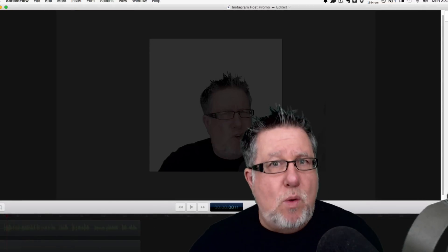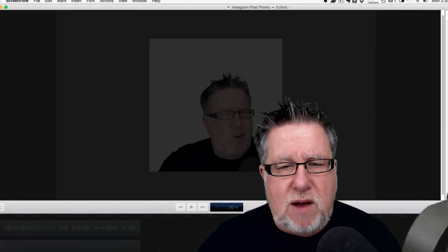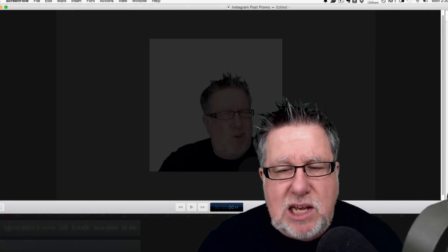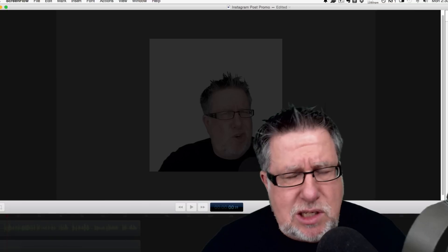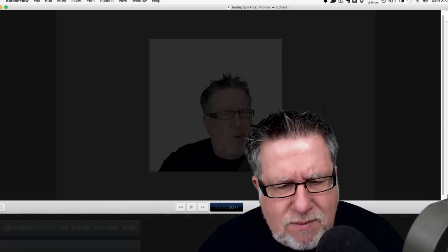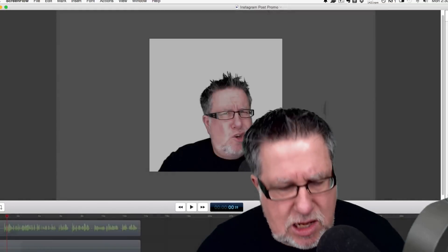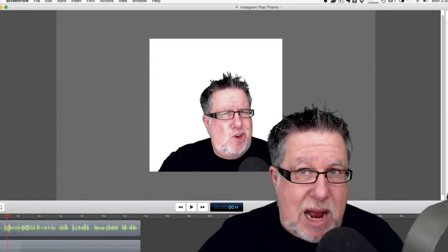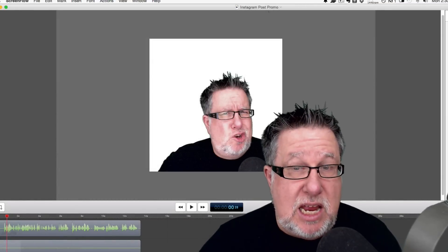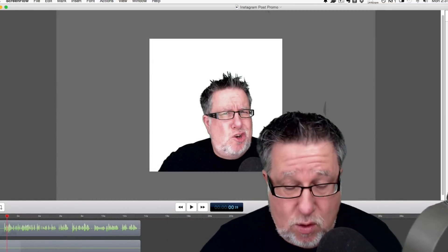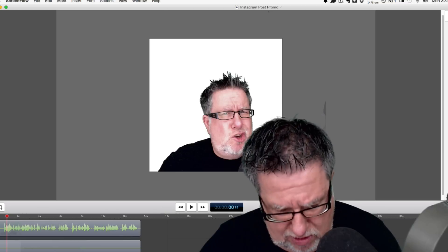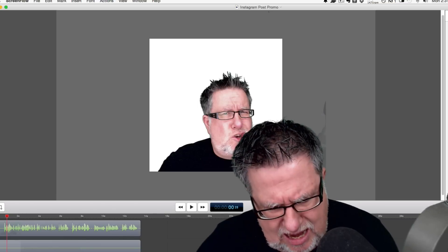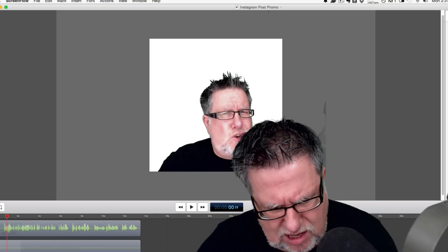So now ScreenFlow, my software, is exporting this as a video. Remember how I said this is a bit of a kludge? What I have to do now is email this video to myself in order to get it into my smartphone. From what I understand, if you're using an Android phone,